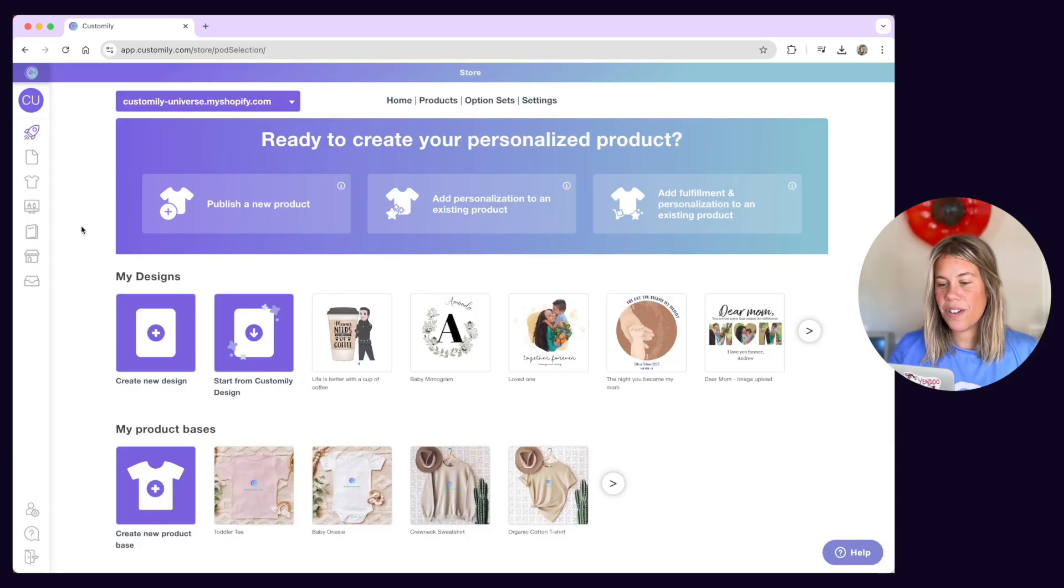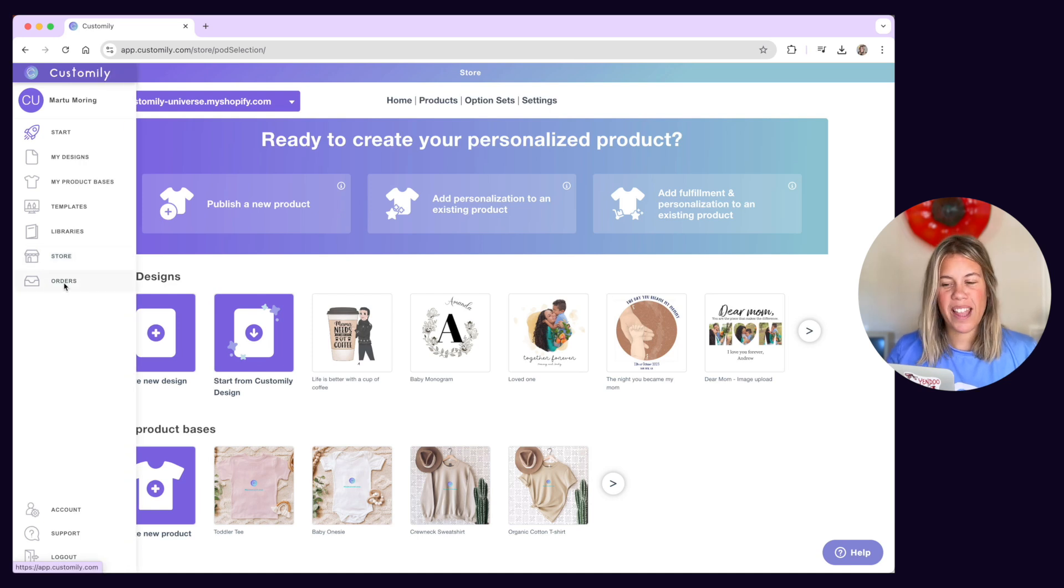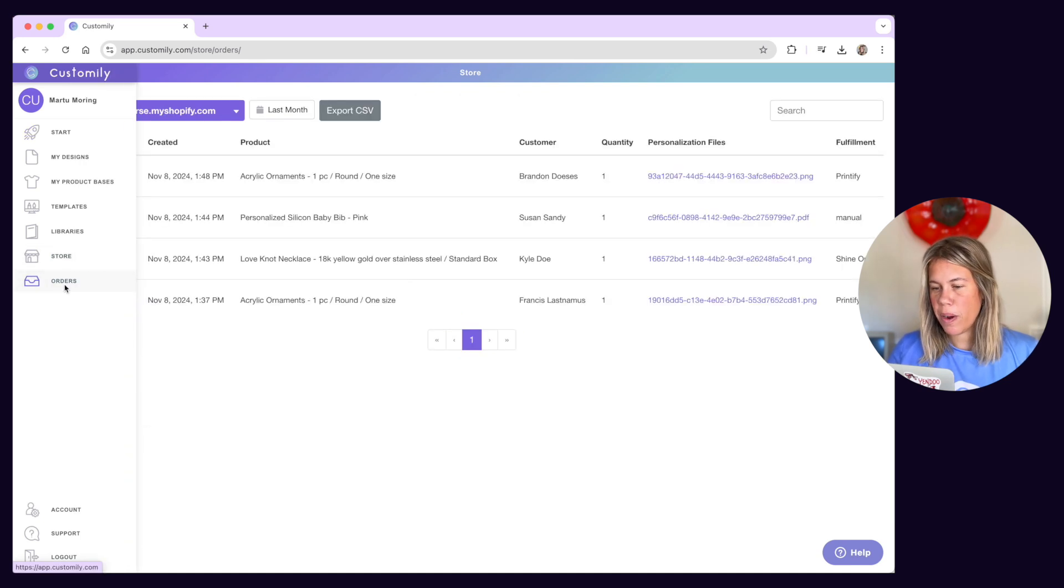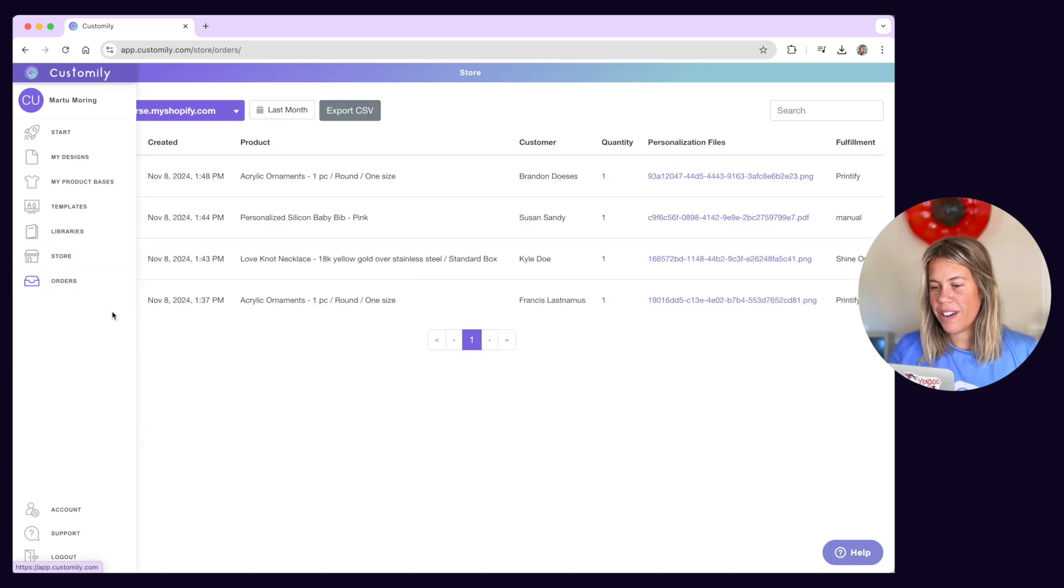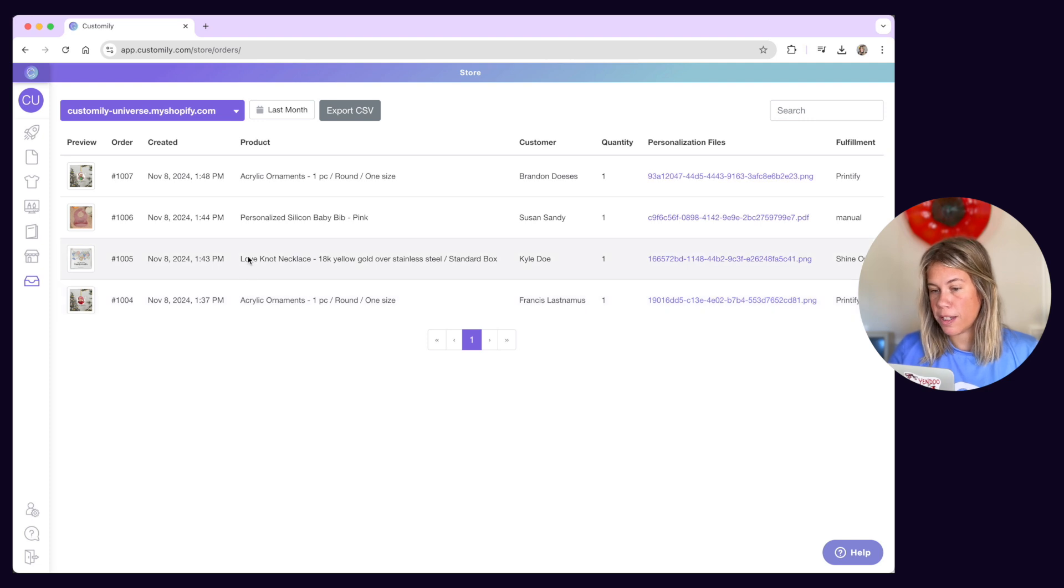You can access the orders panel from the menu on the left. Here you can browse all the orders that were made for products using Customly.